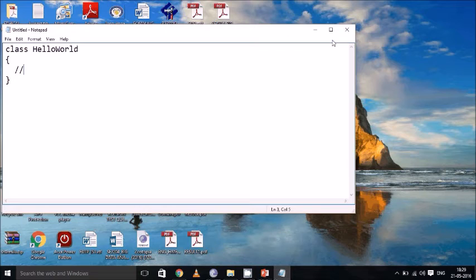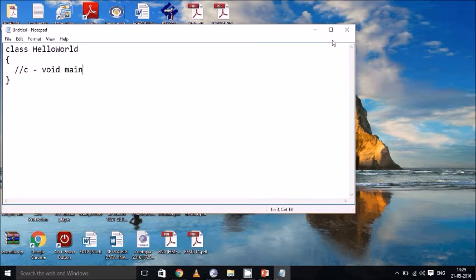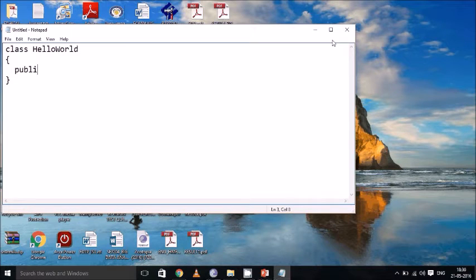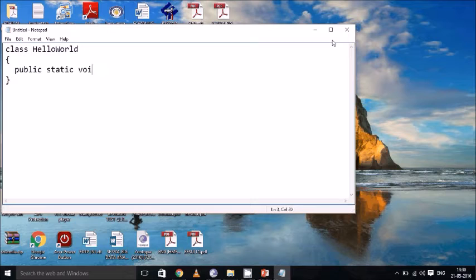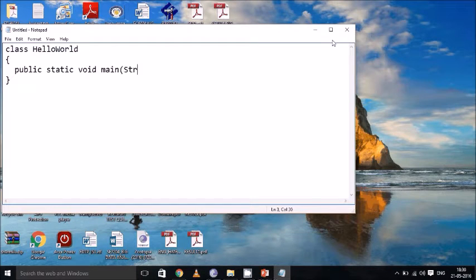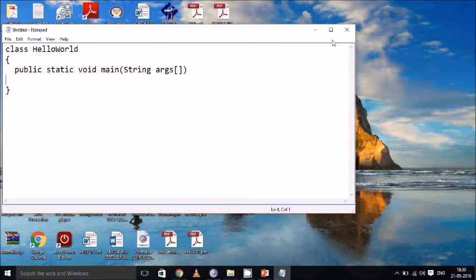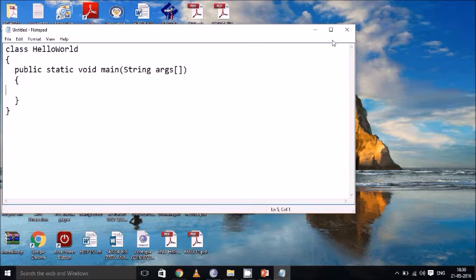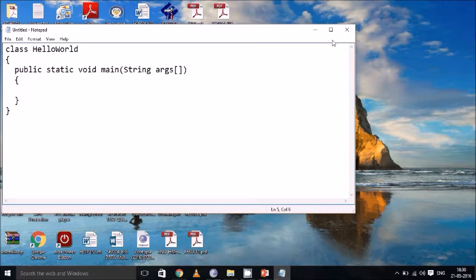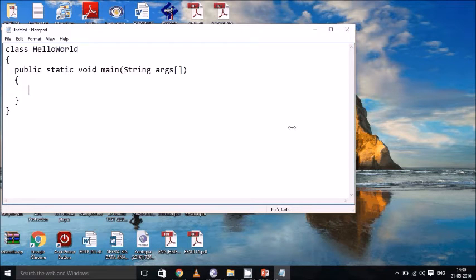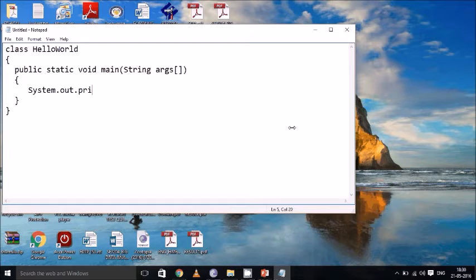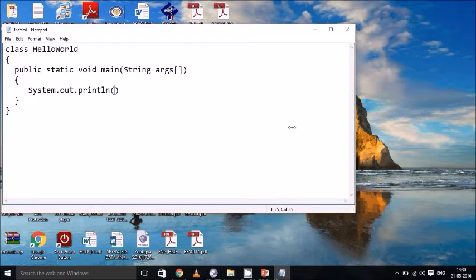In C we will be having a main function called void main. But in Java we should have a main function called public static void main. And by default every Java program consumes the data type as a string. So we have to use the string args array as a passing parameter. Now if I want to print something in Java I can use a statement called system.out.println followed by the string I want to print.